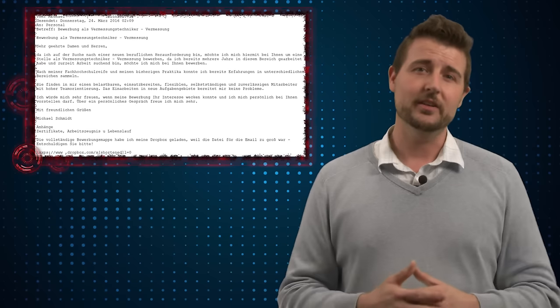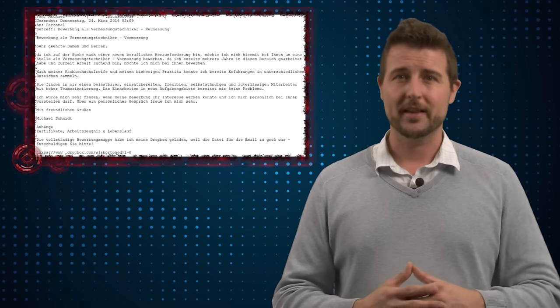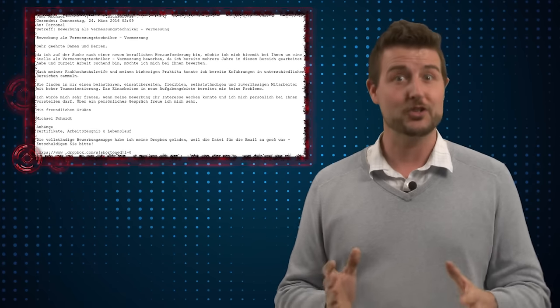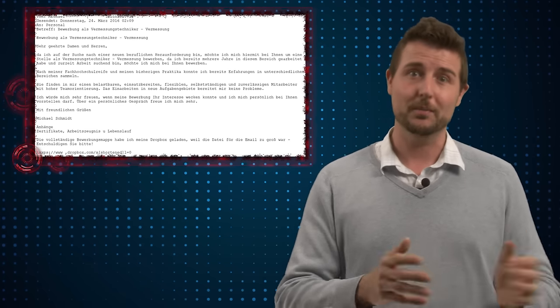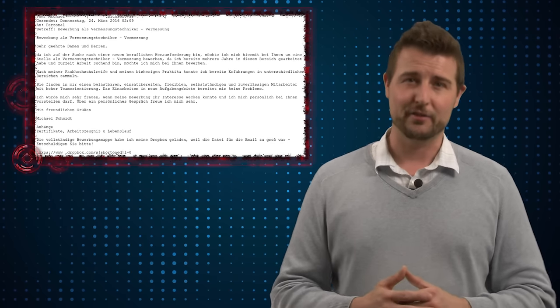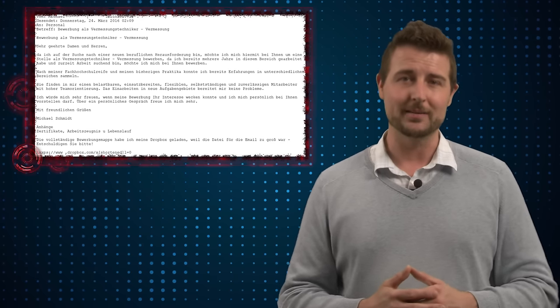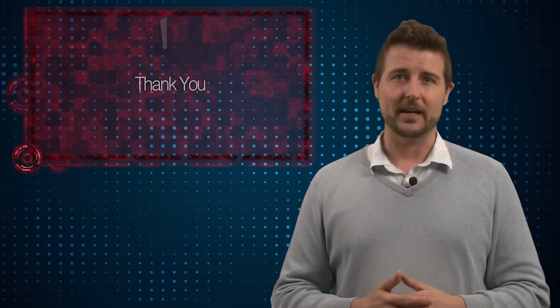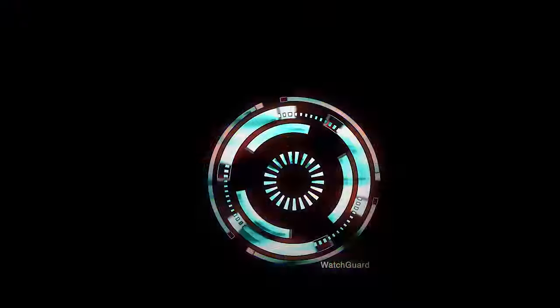Anyways, just an interesting new piece of ransomware that came out. If you're a German HR person, be sure to be on the lookout for this malicious email. That's it for today's story. Thank you for watching.